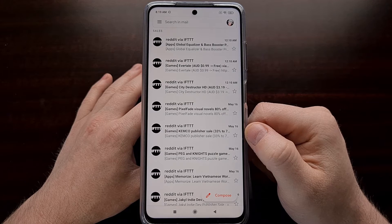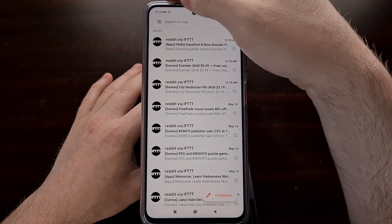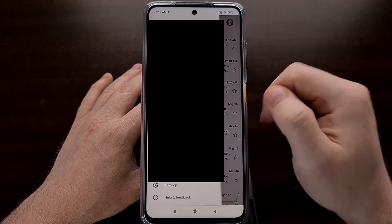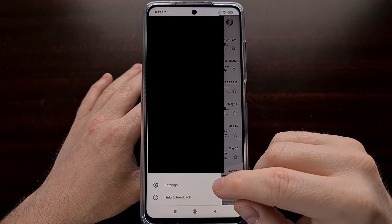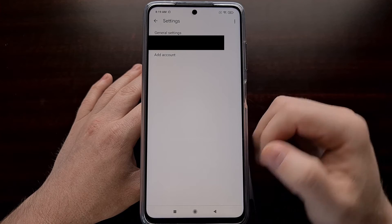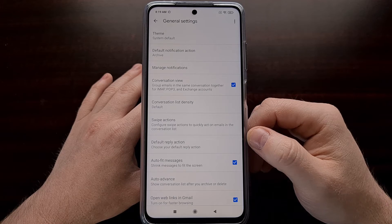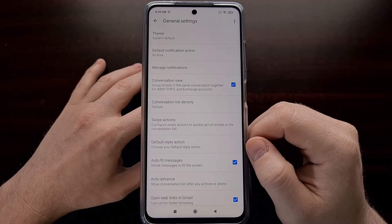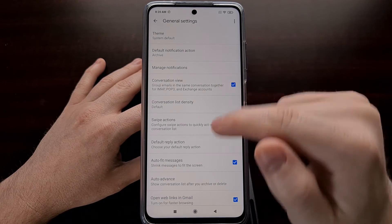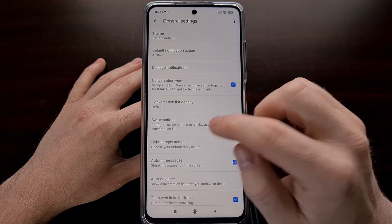To set this, go into the settings area of the Gmail app by tapping on the hamburger menu icon at the top left. Then look at the bottom and you should see a settings option. From there, tap on the general settings option at the top. Right within this first page of settings, you should see an option labeled swipe actions — scroll down a little if it's not immediately visible.